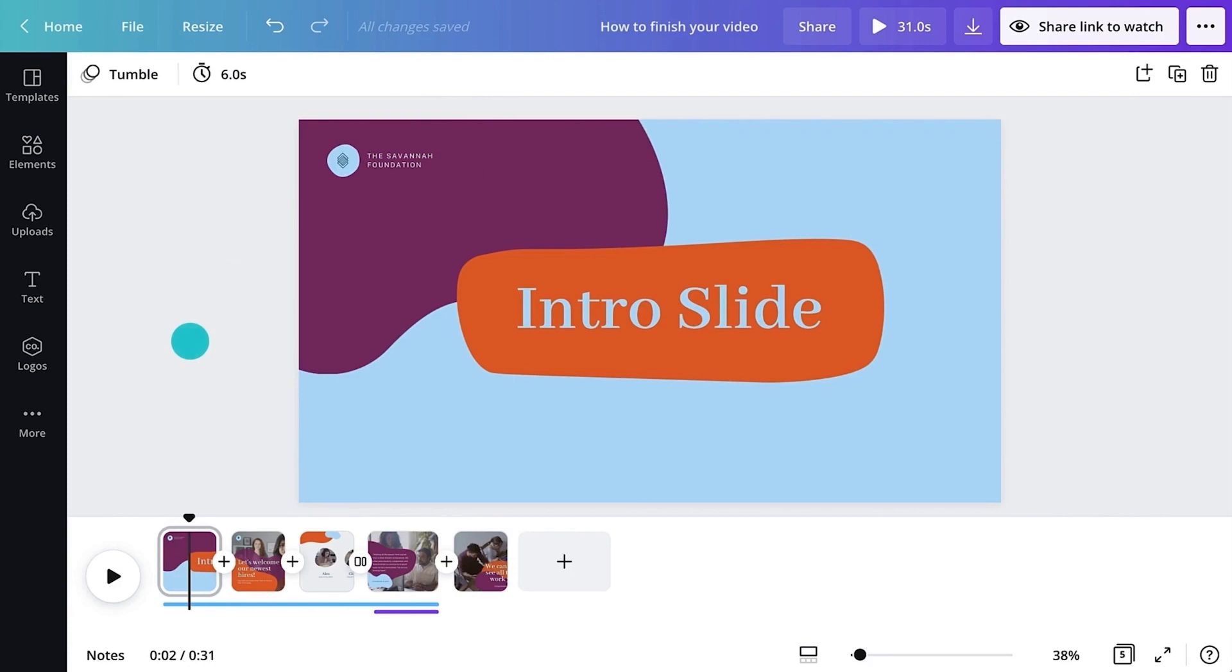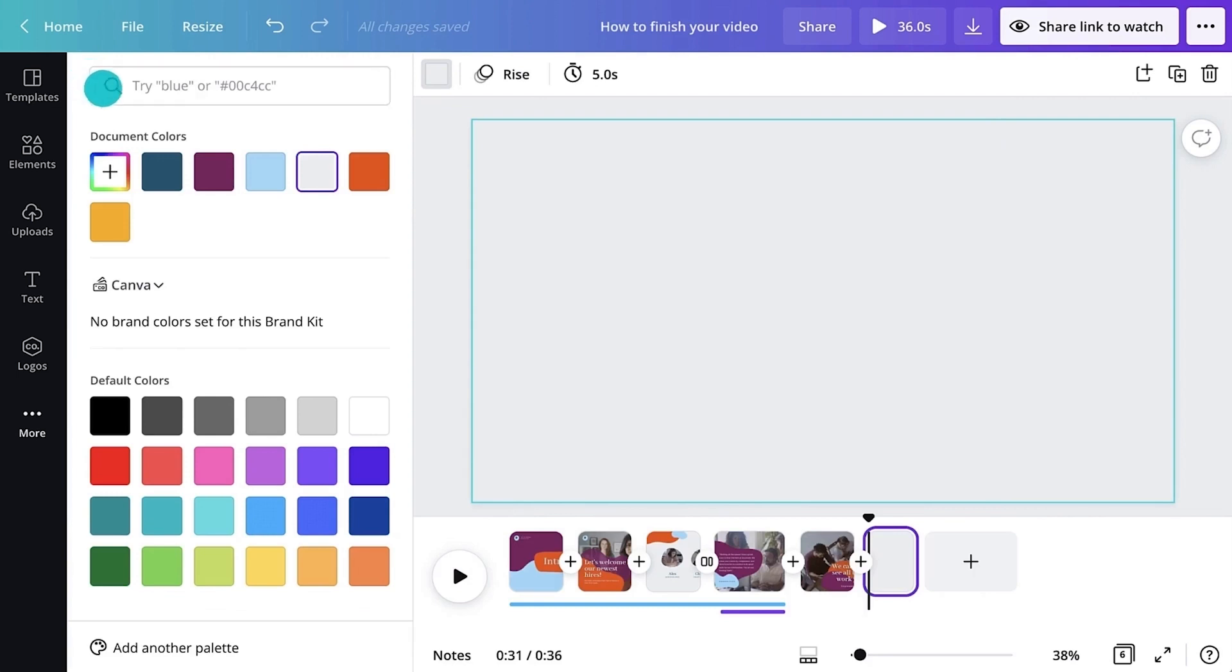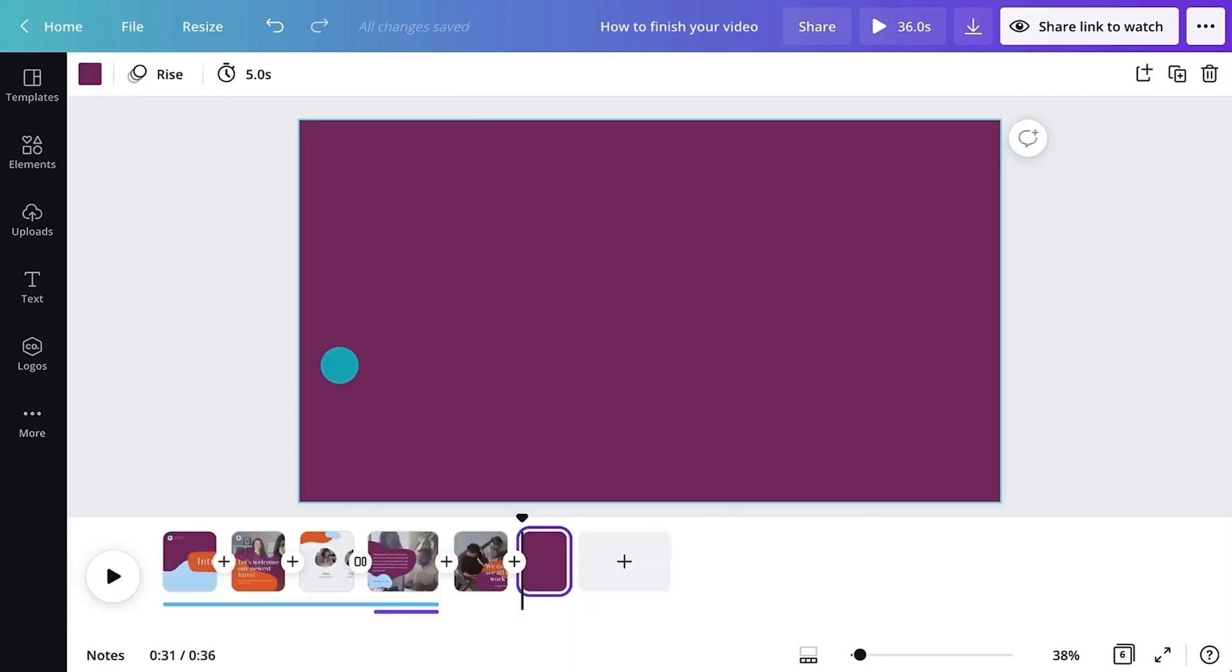Sometimes, the best way to express an emotion or idea is with a carefully selected GIF. Fortunately, Giphy is integrated right into the Canva editor.